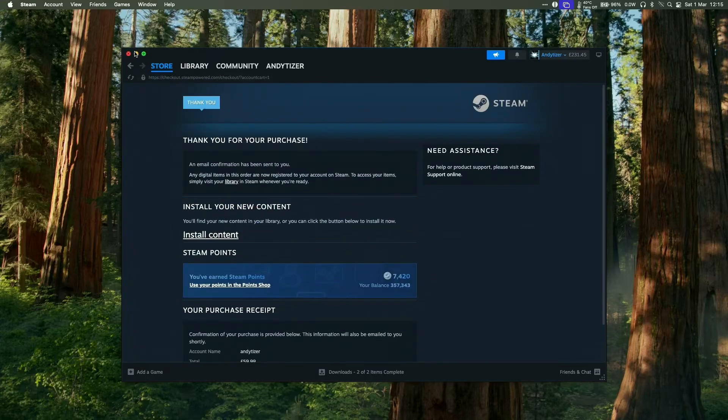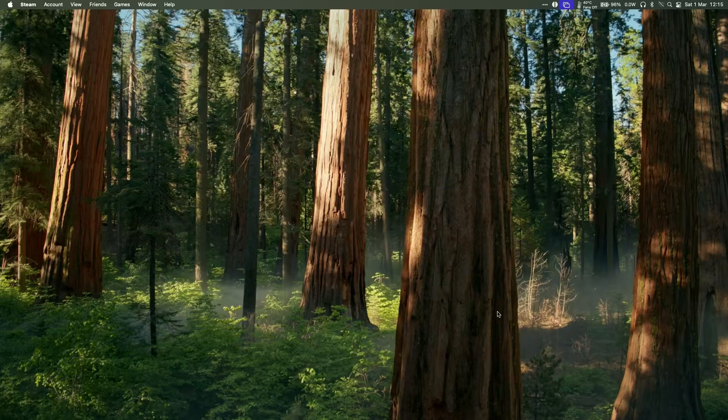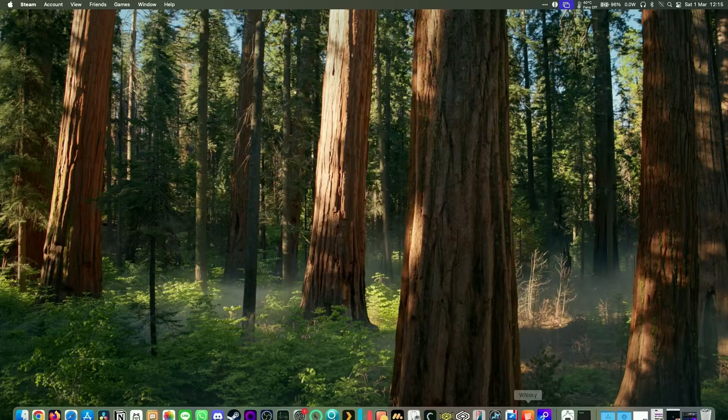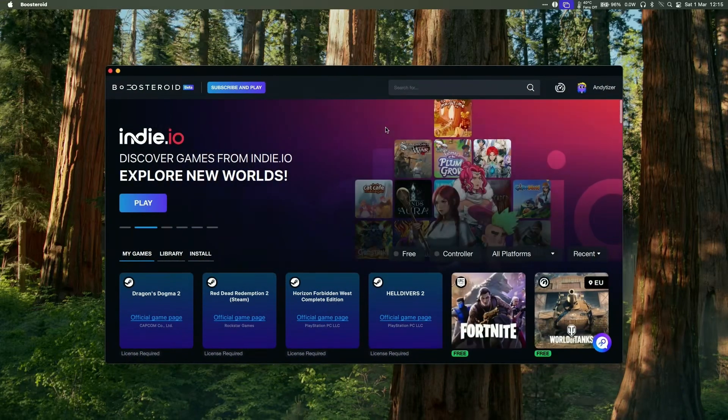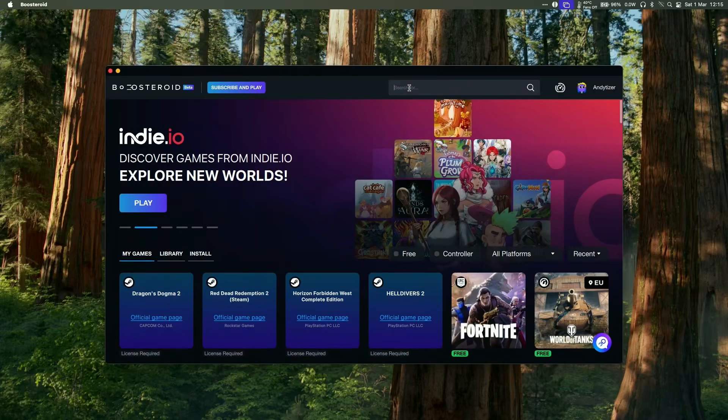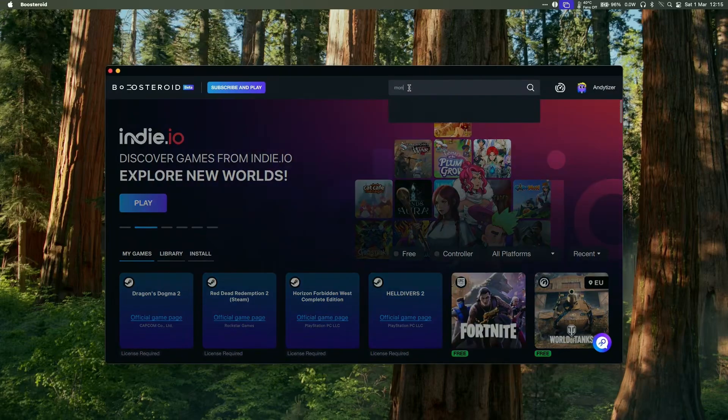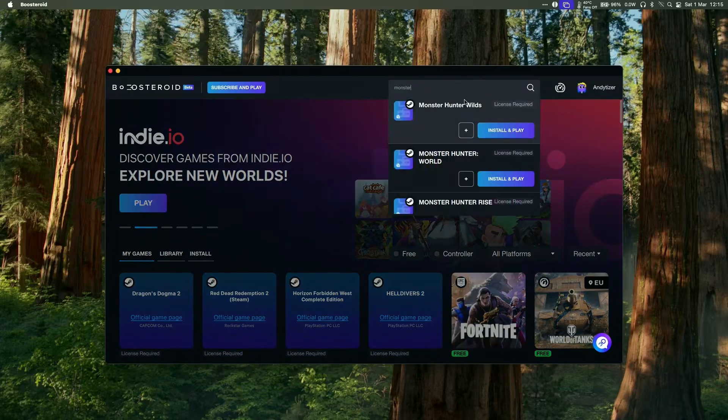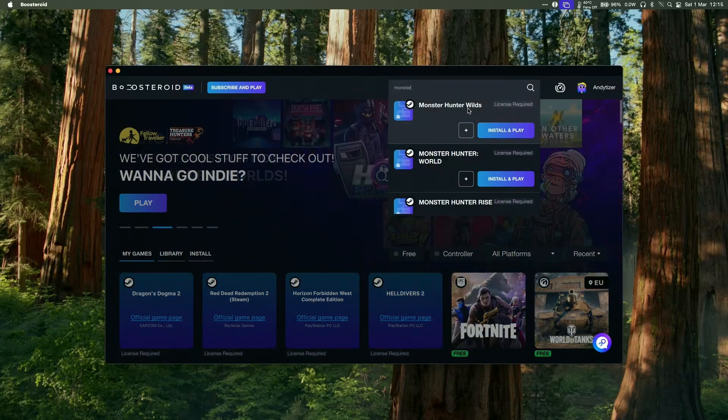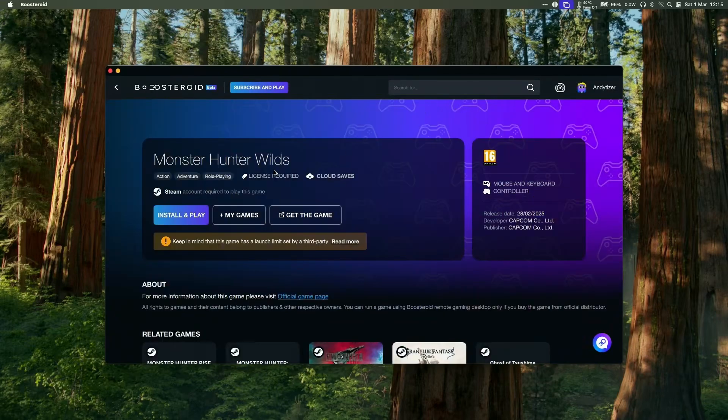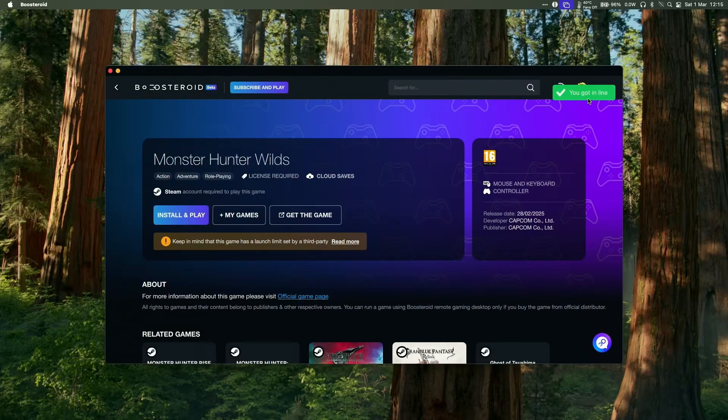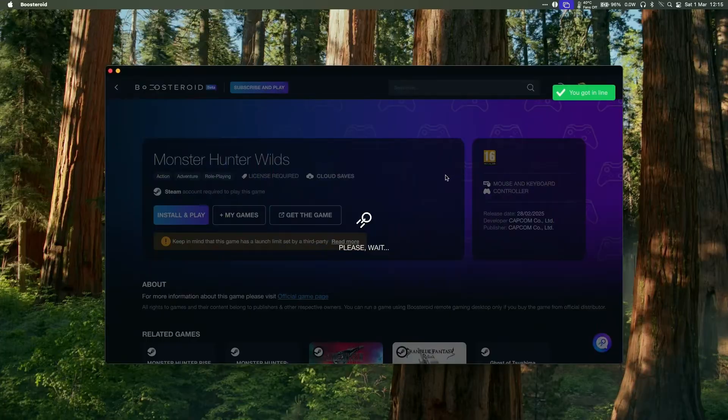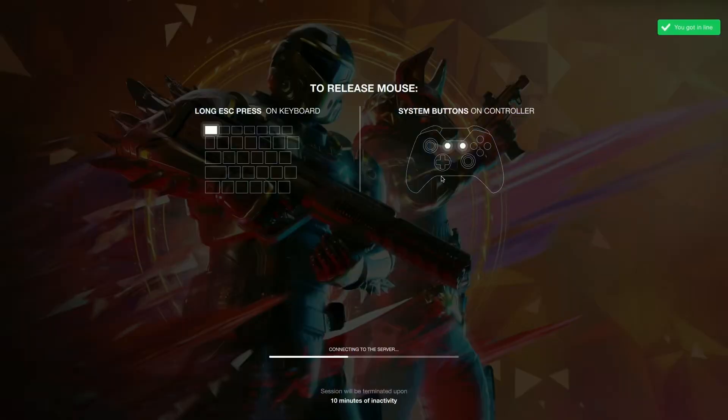Once that purchase has been made if we go back to Boosteroid and we go into our account, if we do a search for Monster Hunter Wilds we have the ability to go ahead and play this. We can get the game here or we can just press install and play because it's part of our Steam account that we've logged into already. Go ahead and press install and play. Now it's saying here you've got a line and it's going to go ahead and launch. Here it's saying connecting to server.